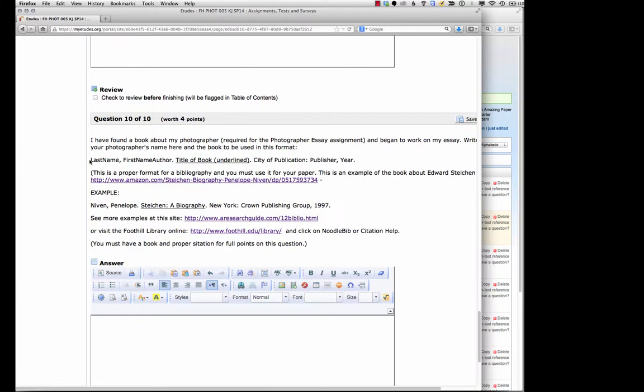Right here you can see last name, first name author period, title of book underlined period, city of publication colon, publisher comma, year period, and for many people then they'll put what type of media it was so print would be next.